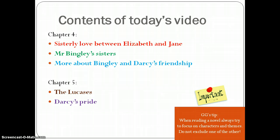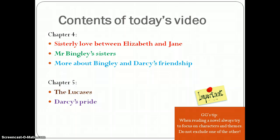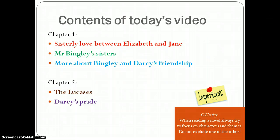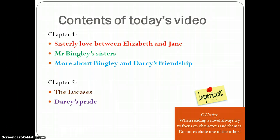One tip for you: when you read a novel, you must focus on characters and themes that run throughout, as that is what you will be tested on in the exam. When you create your own revision notes, always make notes on characters and themes, but of course you do have to know the events and what happens in the novel first.